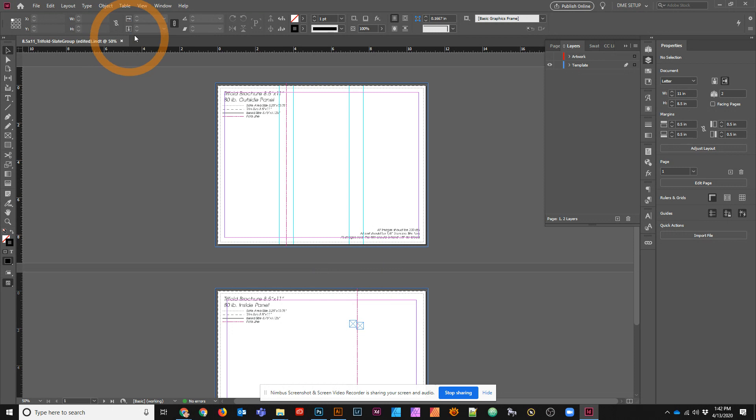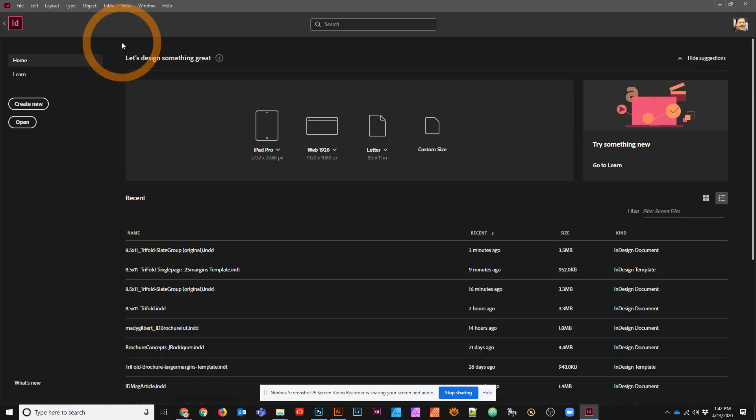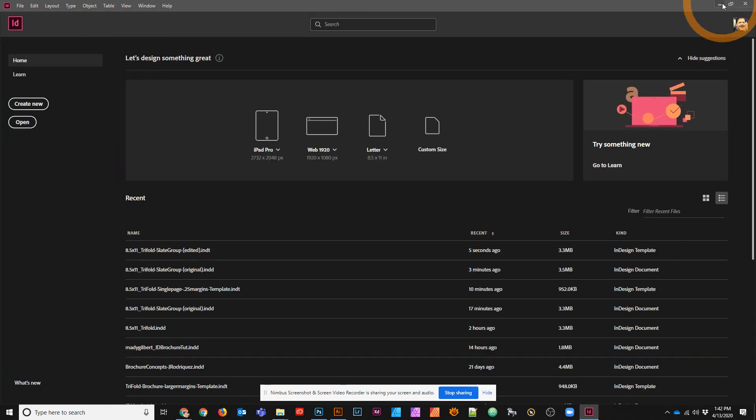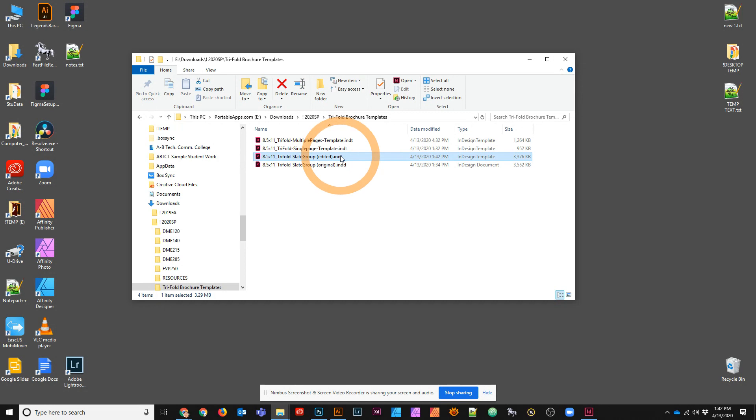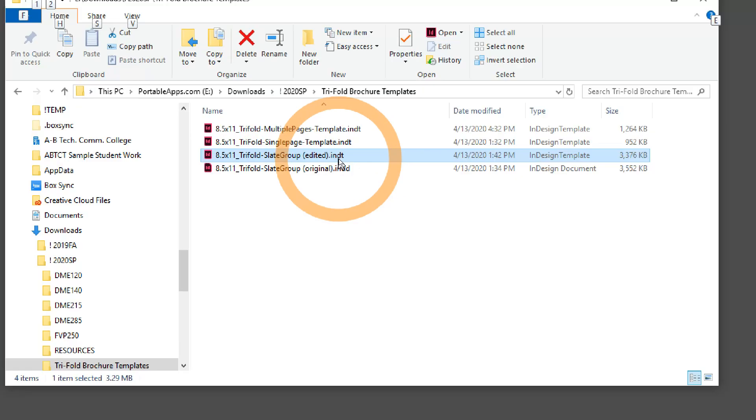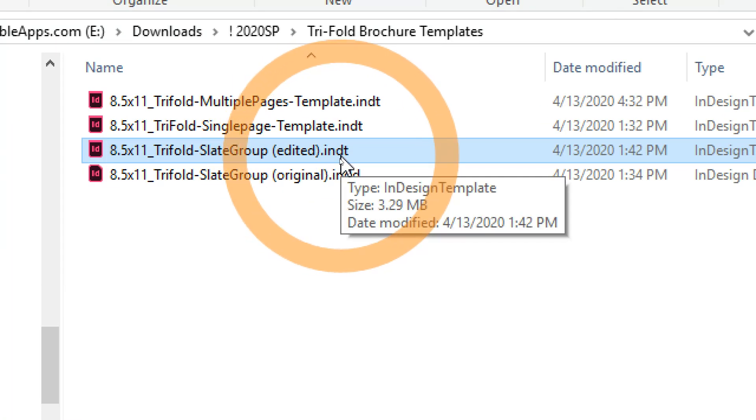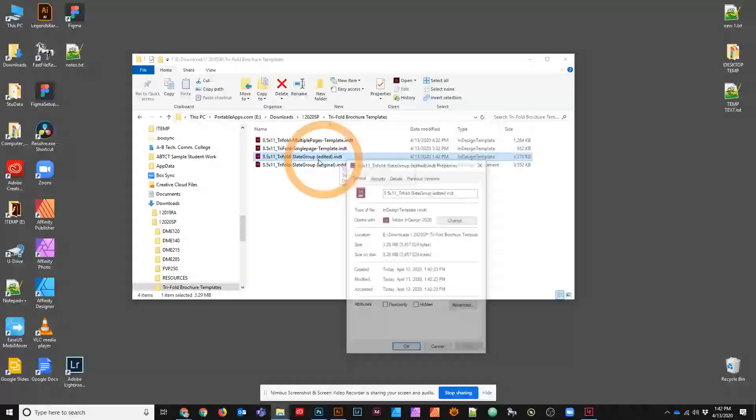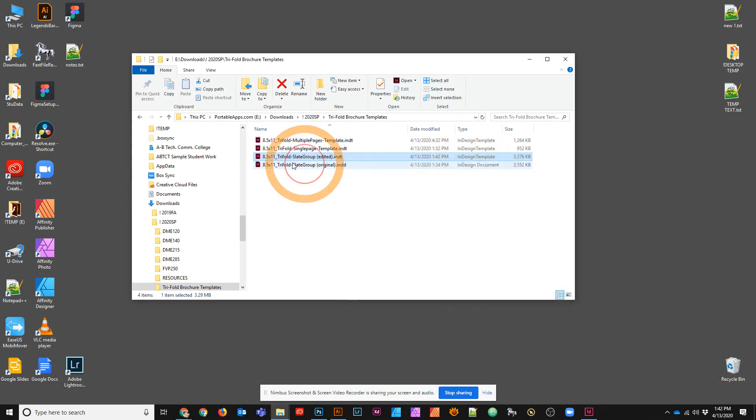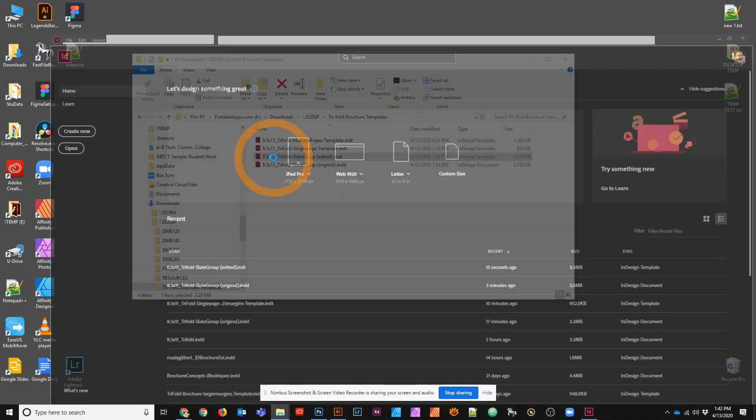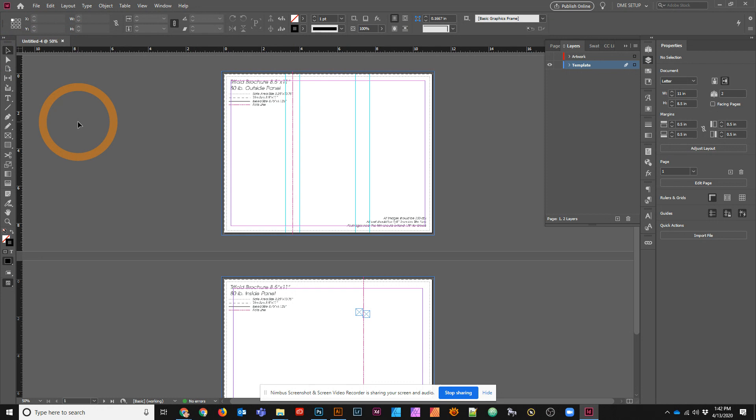The benefit of this being an actual template file is that now when I go to the template file, you'll see that it ends with INDT, which means it's a template file, which is great. Because when I double click on this, the next time I open it up, it's going to give me a new document because it's seeing it as a template, not as an actual document itself.